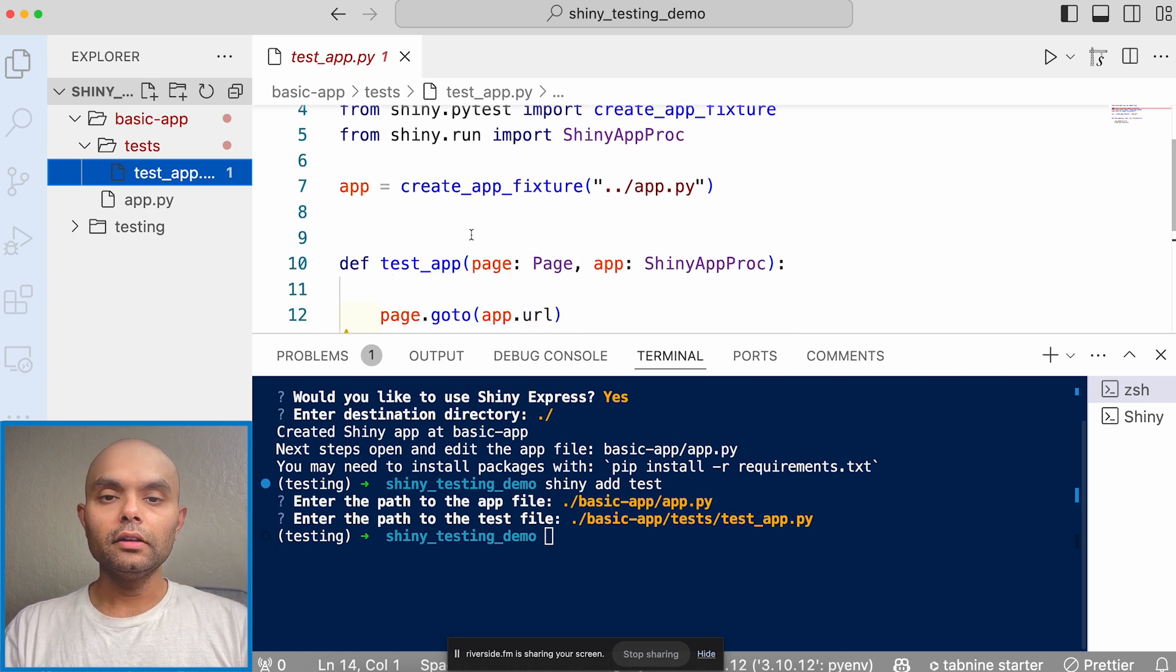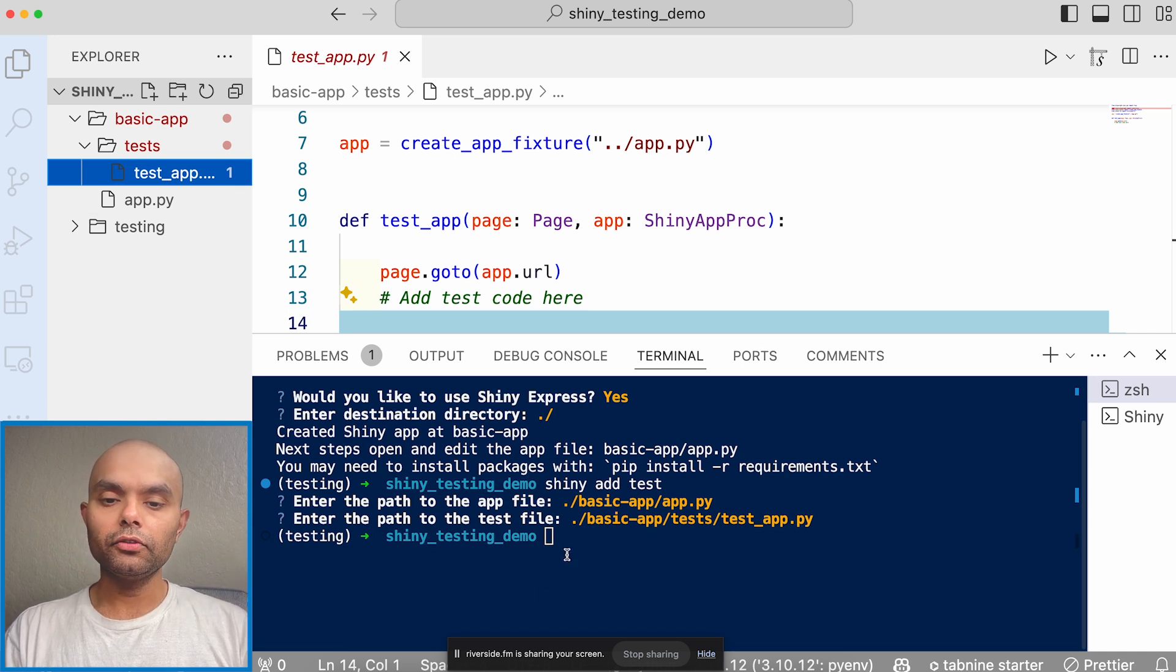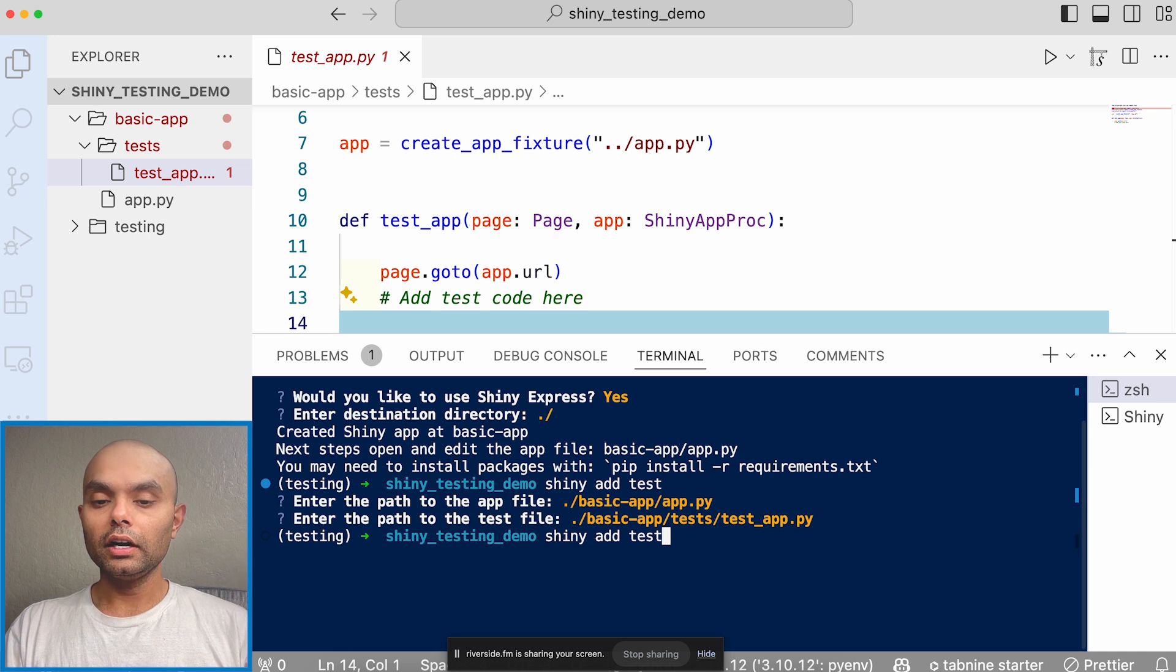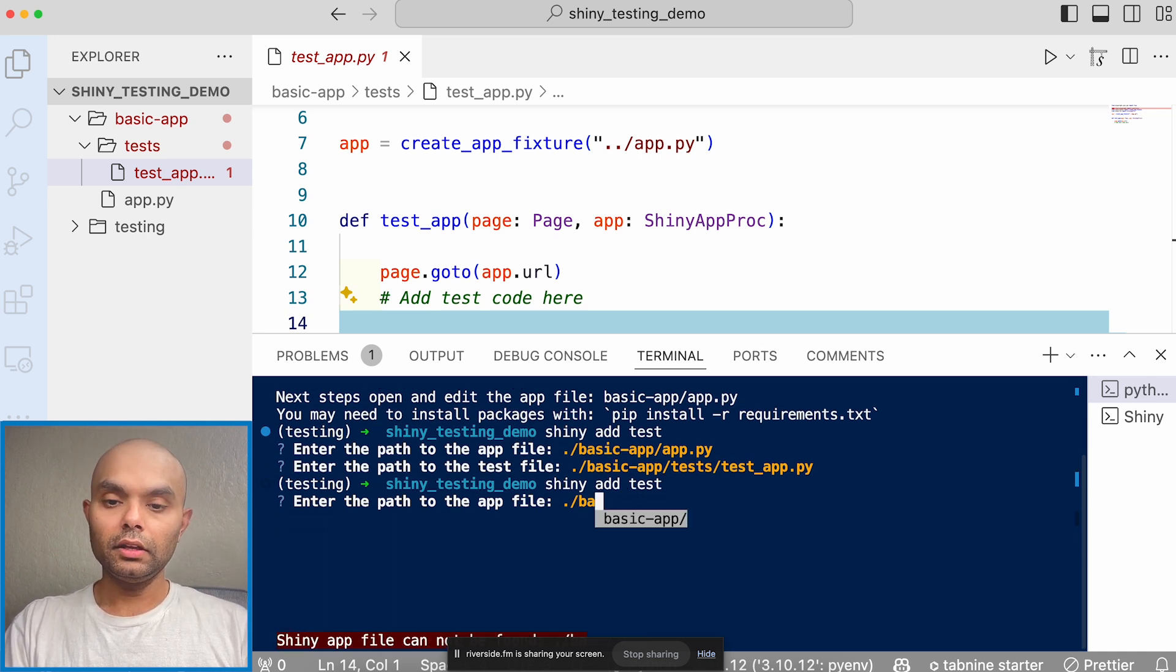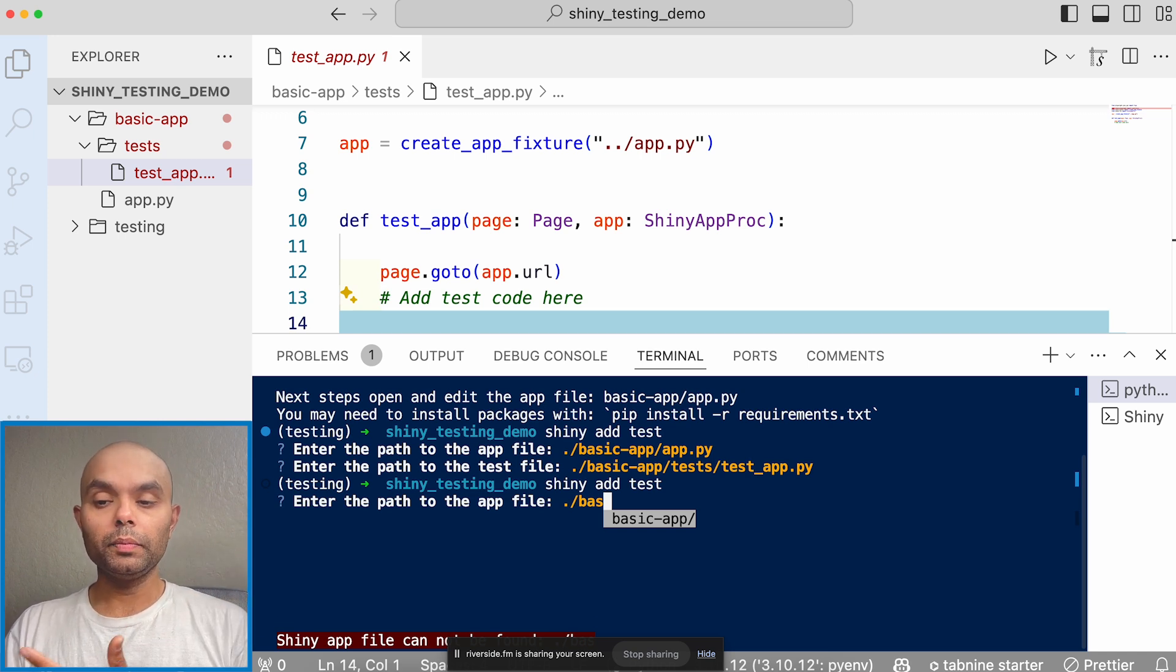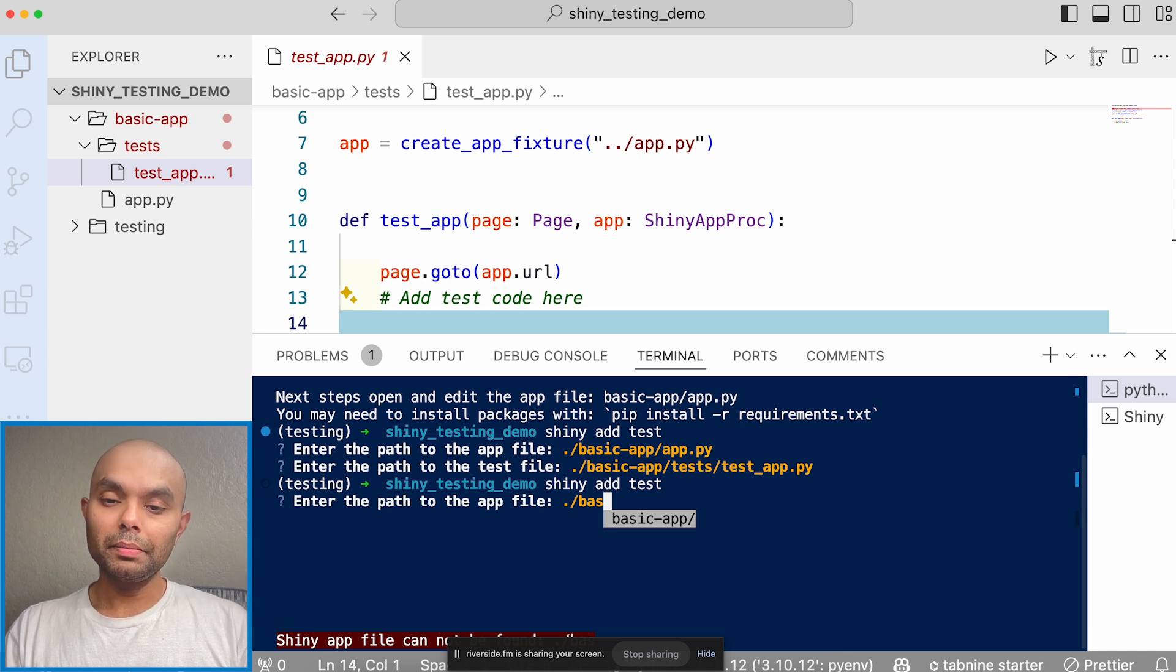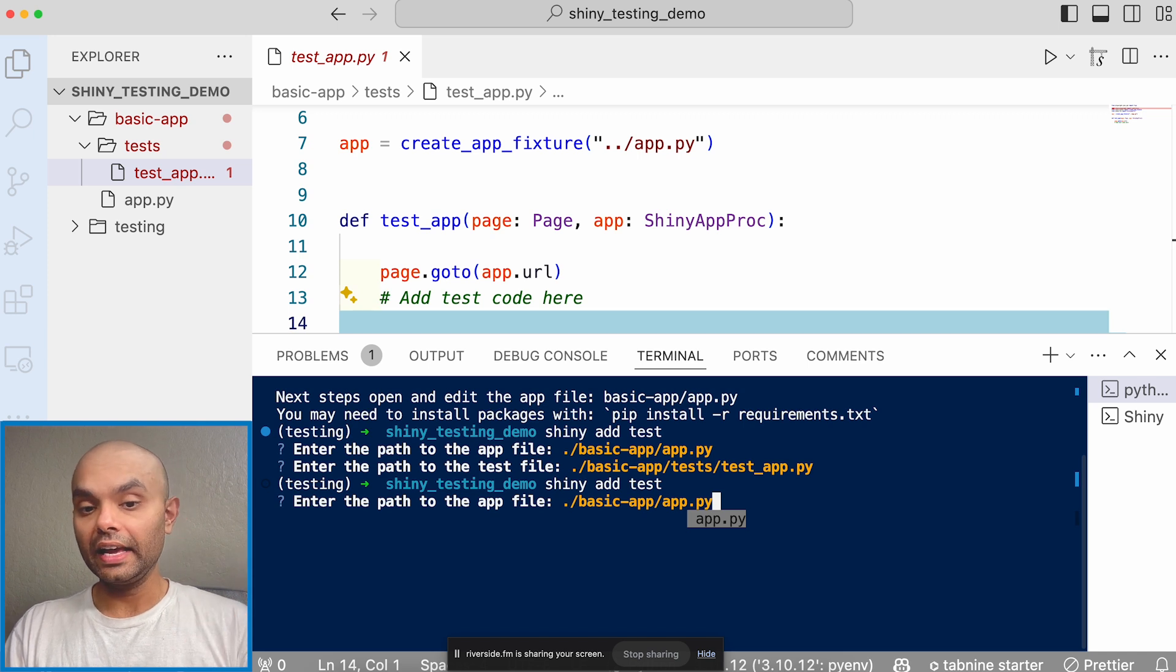Okay. So this is the one when you have it within the test folder. And then for the second one, what I'll do is I'll actually run invoke the Shiny add test command again. And it'll ask me like, all right, give me the, so it'll by default always will default to like app.py, which in the same directory. But in this case, we have it put it under the basic app directory. So I'll be like, all right, app.py, this is my Shiny app.